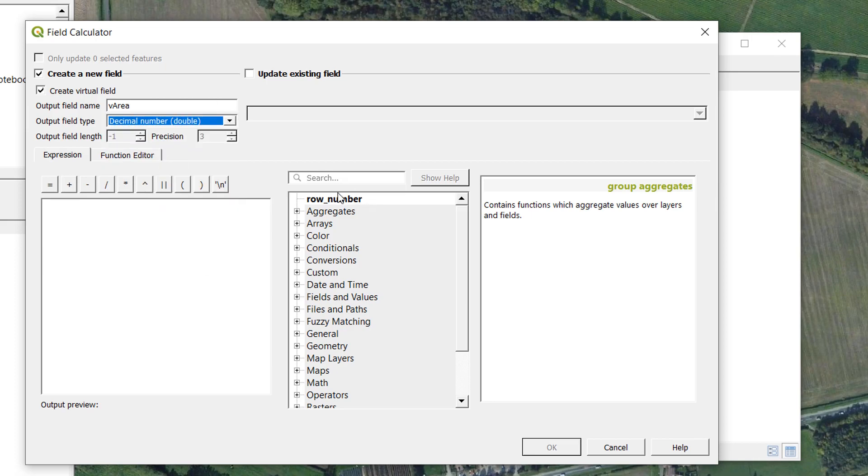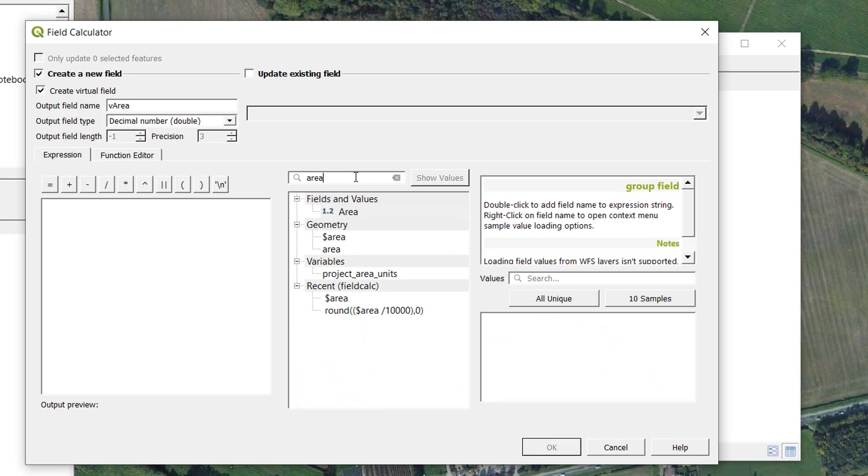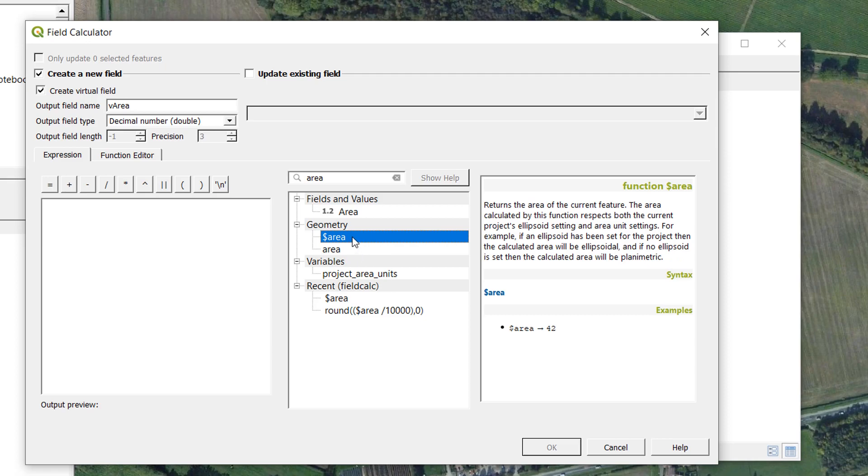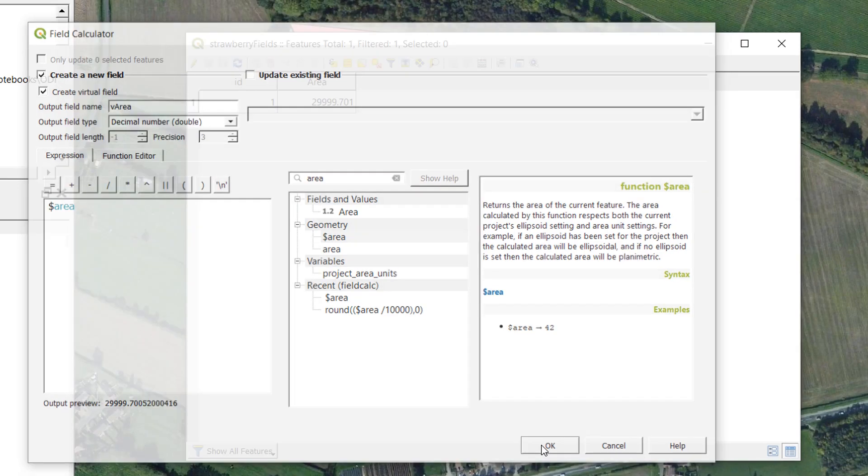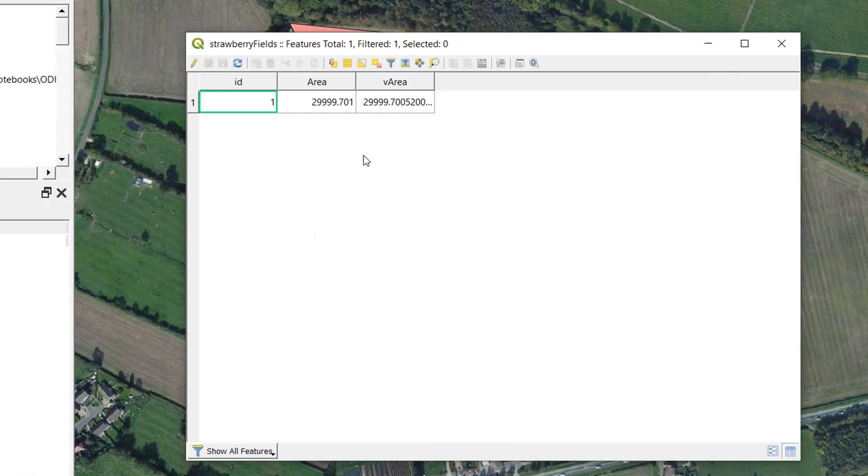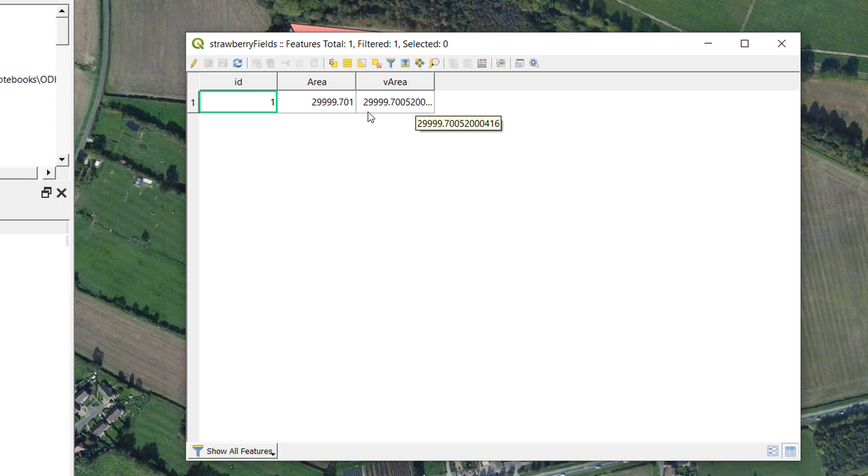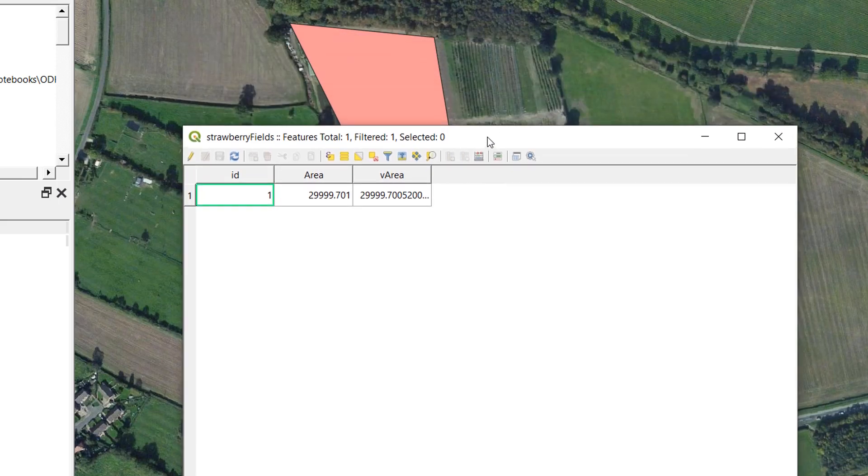And then we are going to look for our area. Now you can see in fields and values it's pulled up the field that I already had that I made last time called area. And in geometry what we really want is the area. So I'm going to put that in there. OK it. And now you can see we have a virtual field called V area. This one's rounded up. This one is not. So don't worry about that. So there's our virtual area.